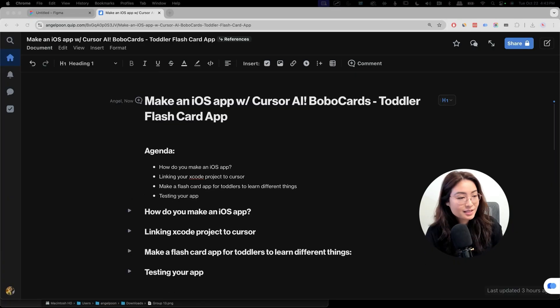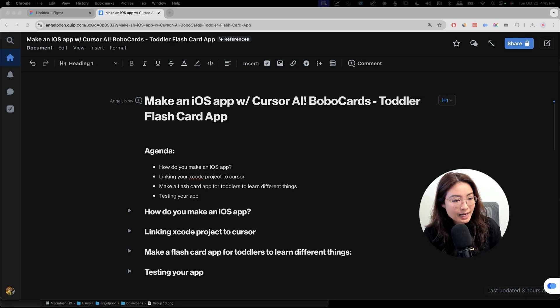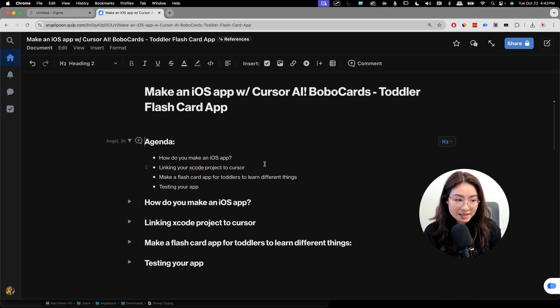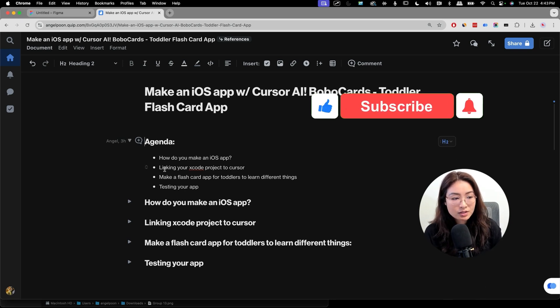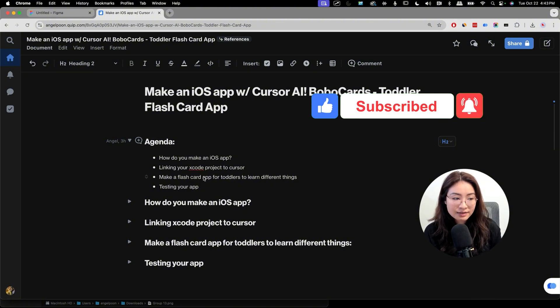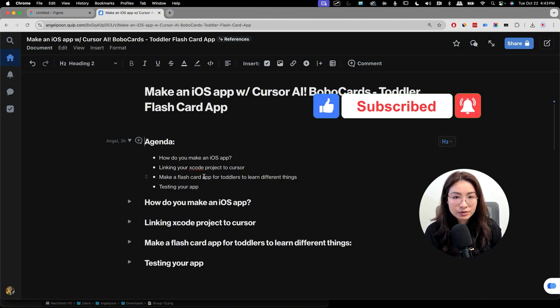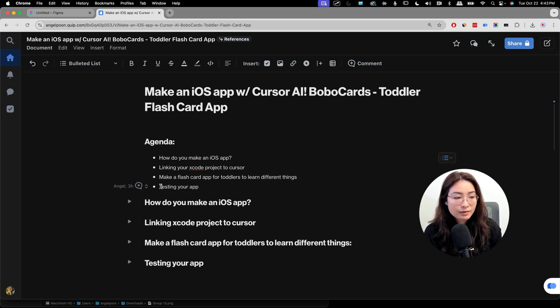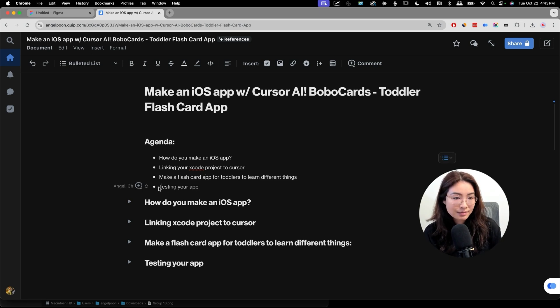Okay, so this is the agenda for today. We're going to talk about how does one make an iOS app, linking the Xcode project to Cursor, and then making the flashcard app for toddlers to learn different languages. And we're going to test the app and make sure it works.